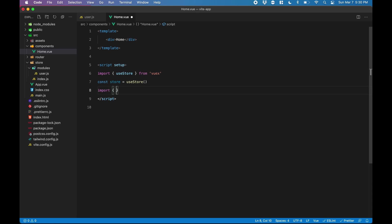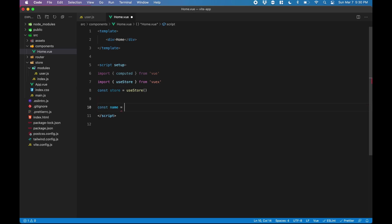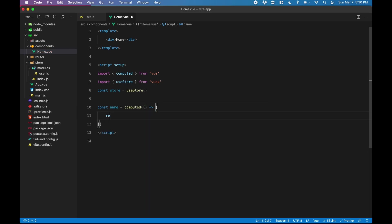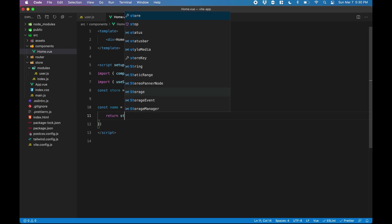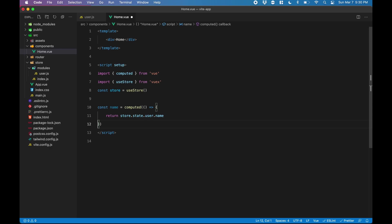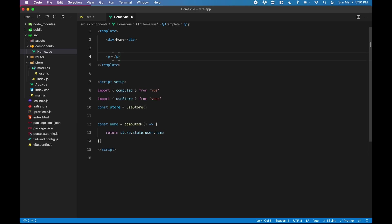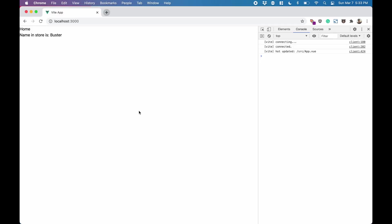Now in order to display the name from the Vuex store, we're going to need to use a computed property. So we're going to import computed from Vue. Now we create a constant called name, use the computed property here, and this returns from the store the state of the user module and name. Now we go up into the template and display the name here. Back in Chrome, we can see the name appearing in the template of the home component. This name is coming from the Vuex store user module state.